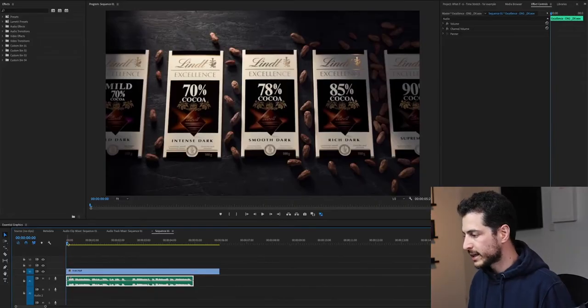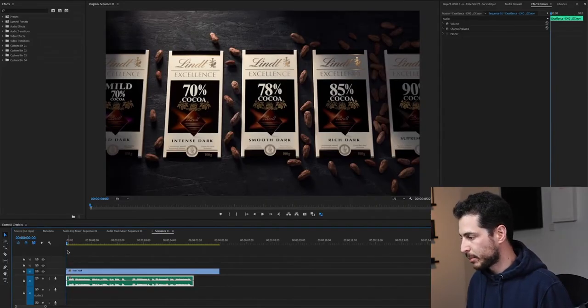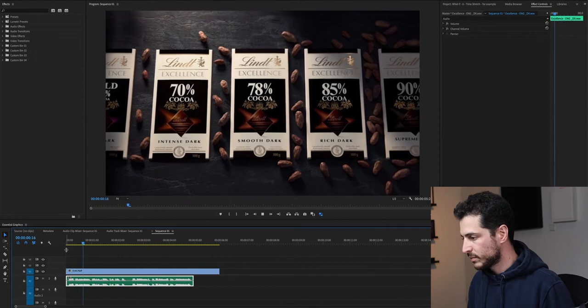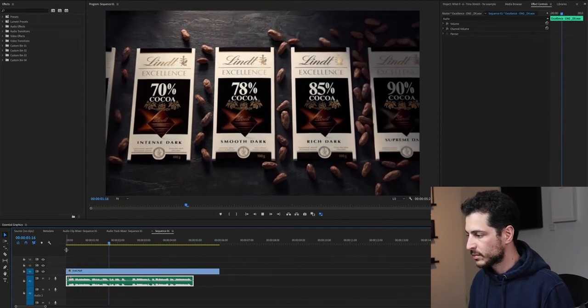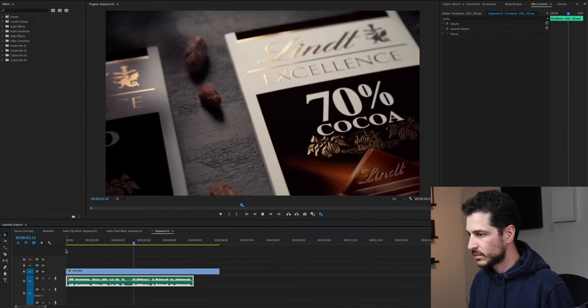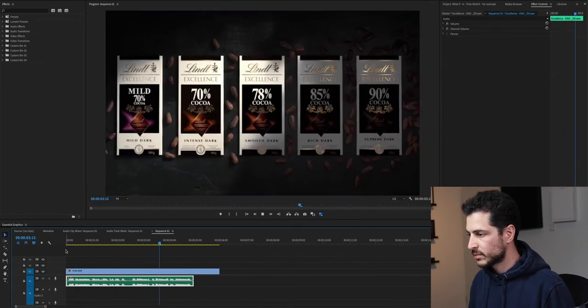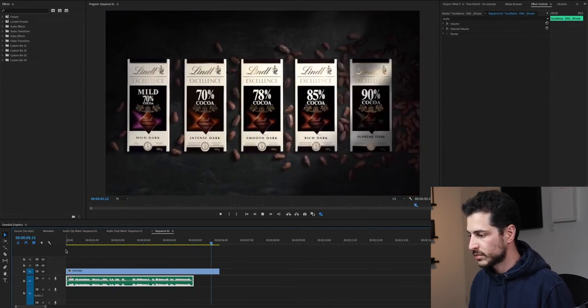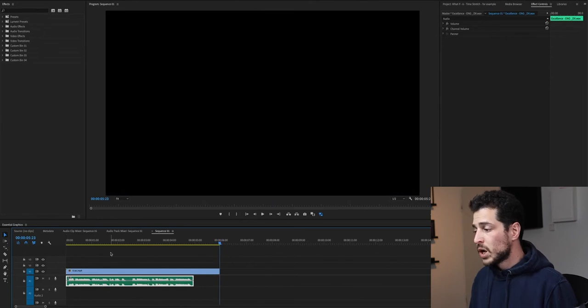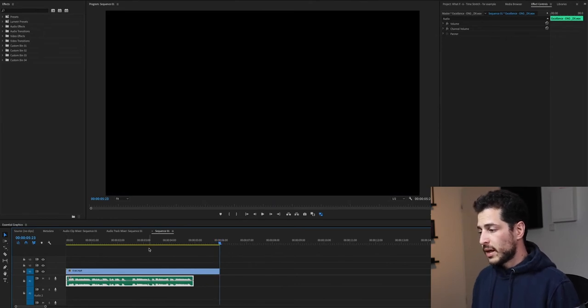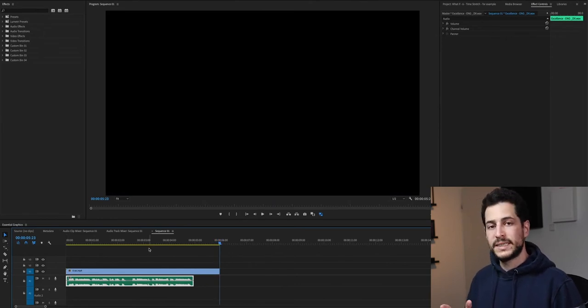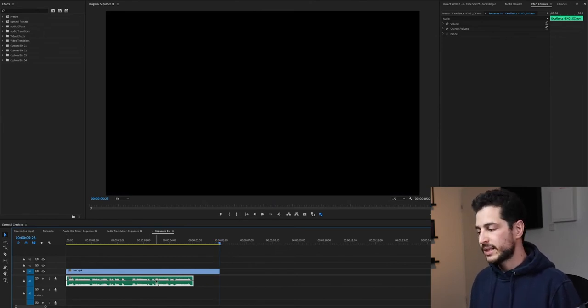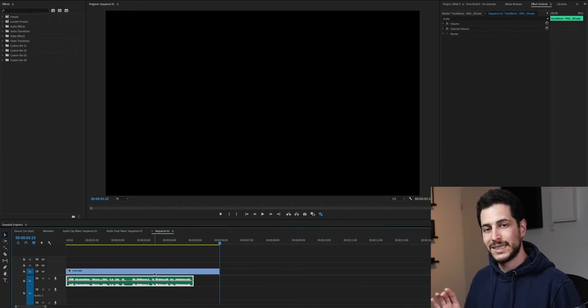Let's take a look at this bumper video. Discover your perfect dark chocolate with the Lindt Excellence Coco range. Cool. So the video is six seconds, but the voice recording is only five seconds.